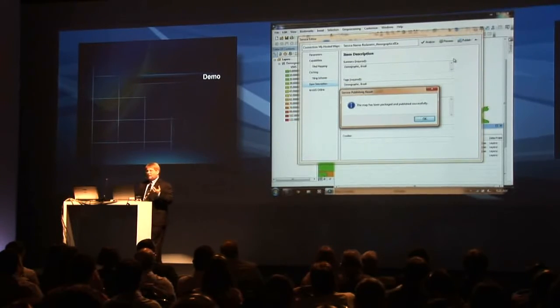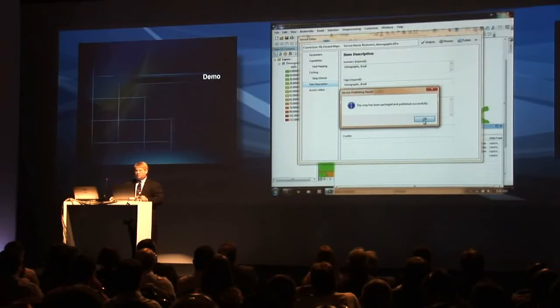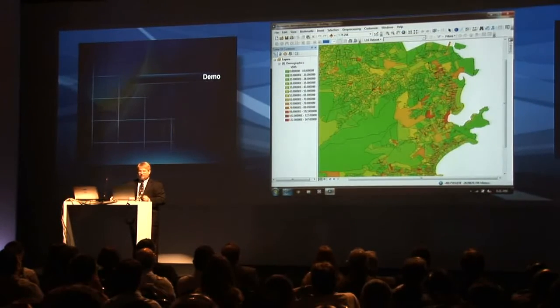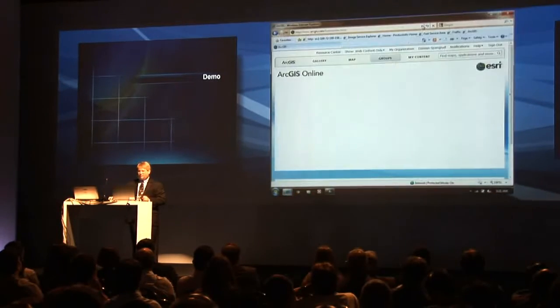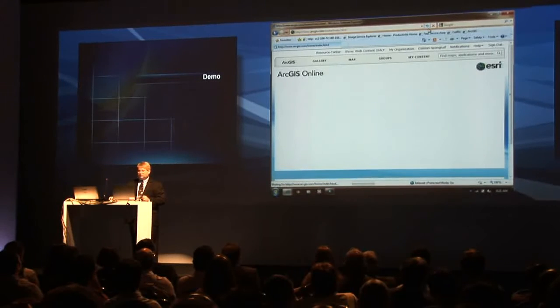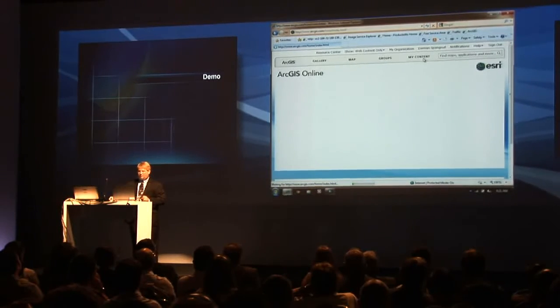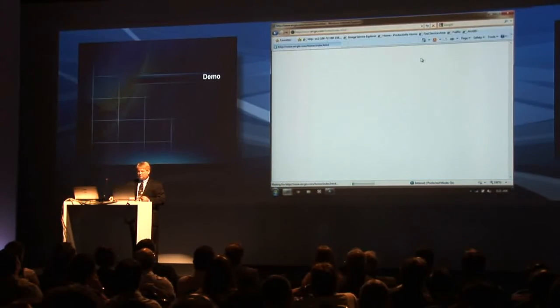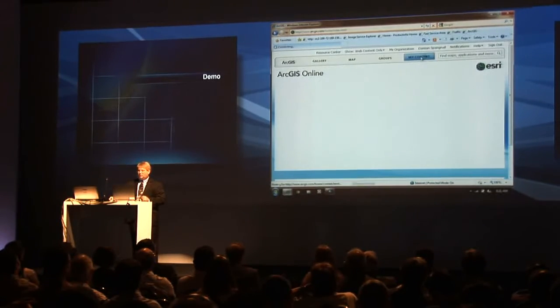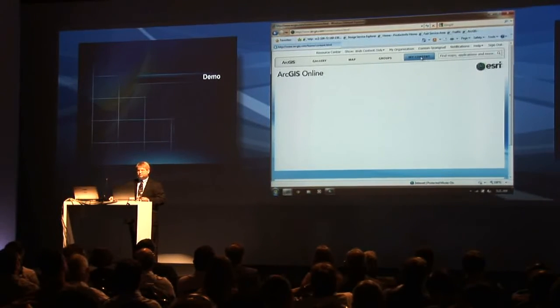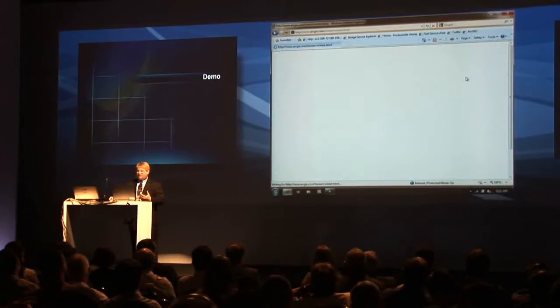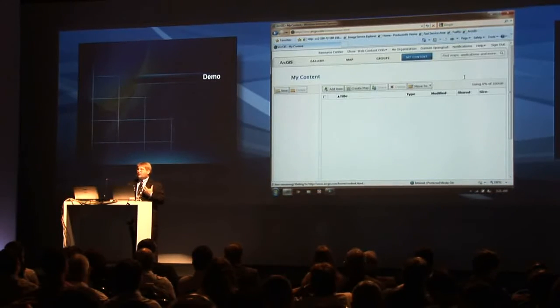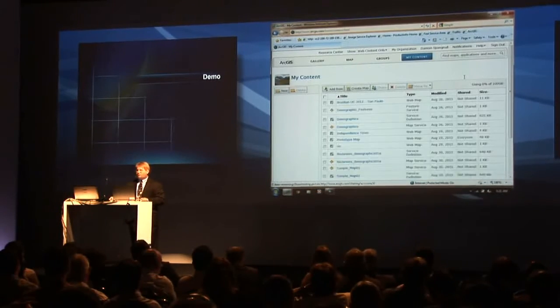It's packaged. It's uploaded. So how do I make you believe that it's actually there? Let me refresh my ArcGIS online. There it comes. And we'll look at my content.